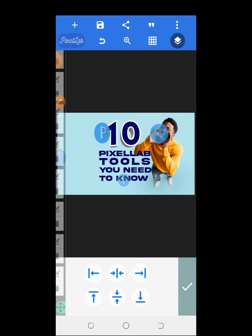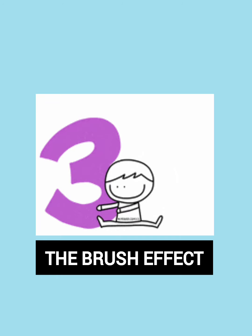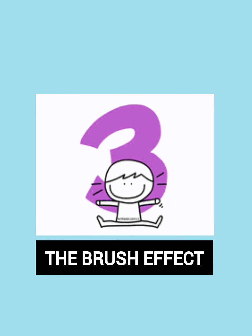Now I'll use the relative position option — if I click here you can see it will change the position of the text. Now let's talk about the brush effect.